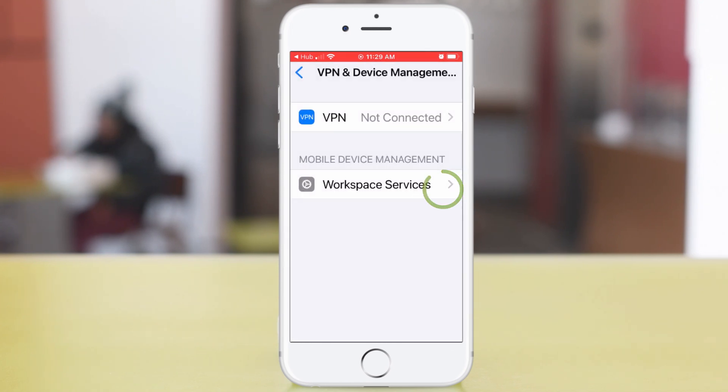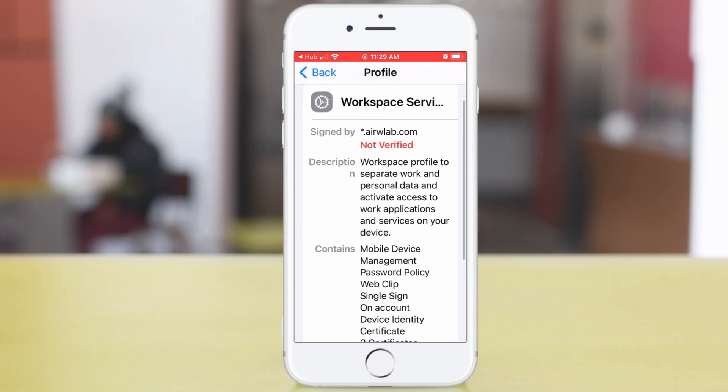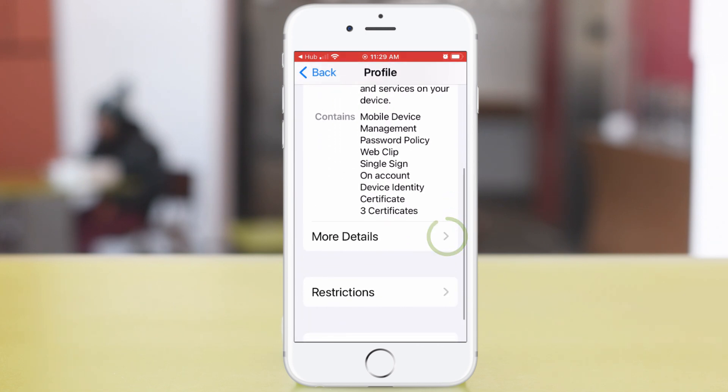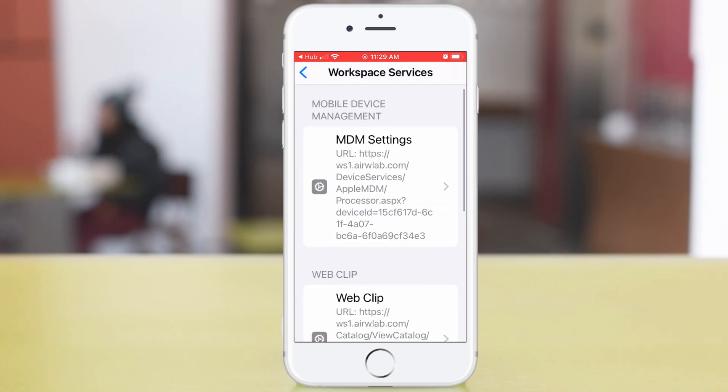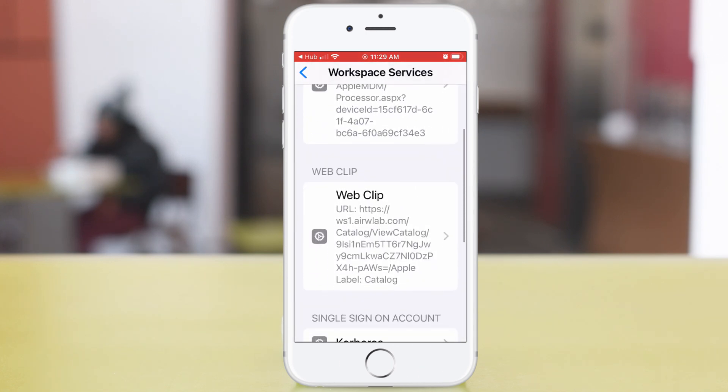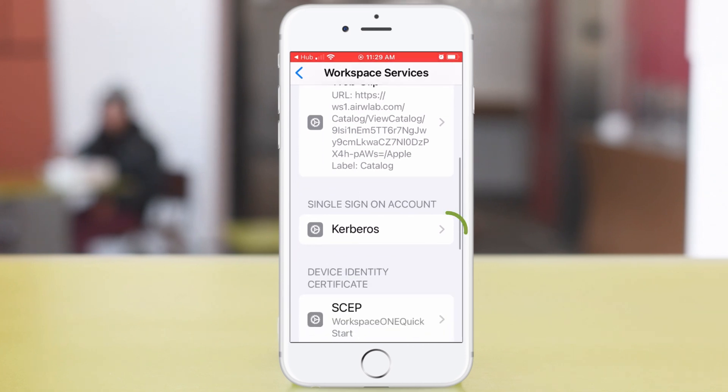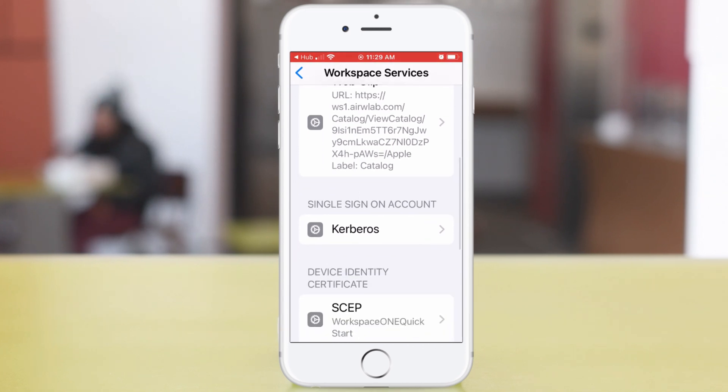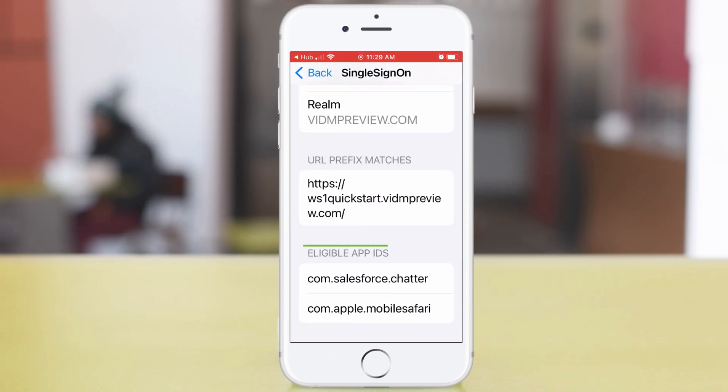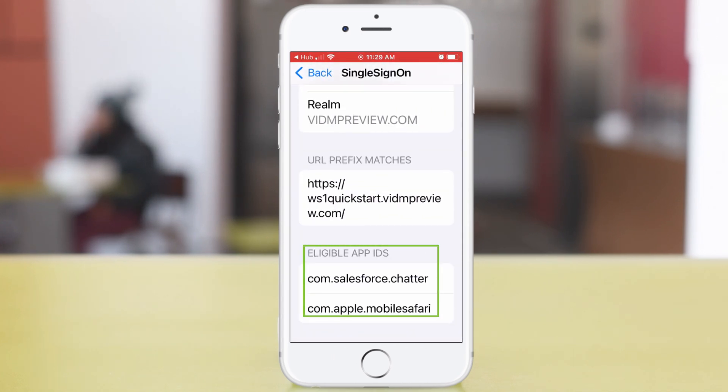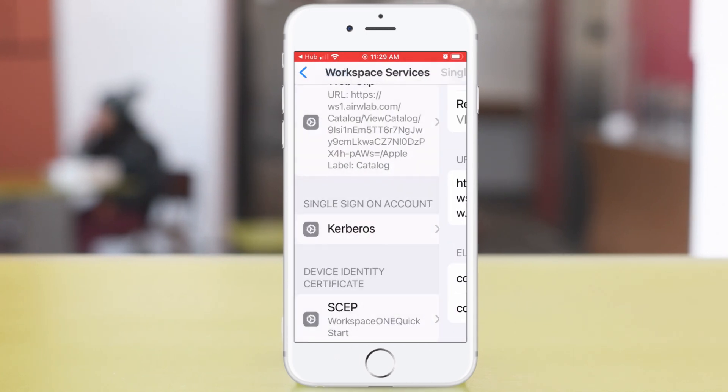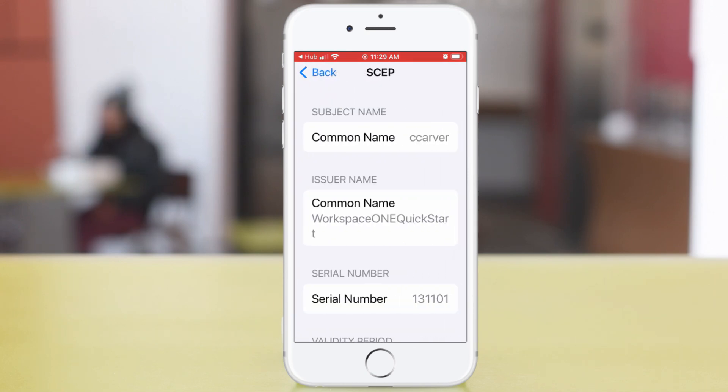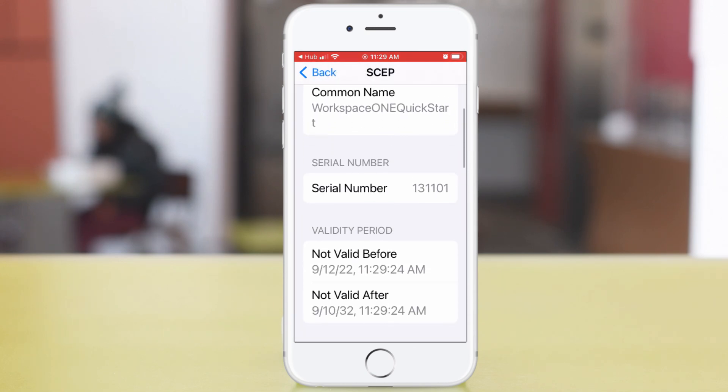Now tap Workspace Services and tap More Details. Here tap Kerberos to look at the Single Sign-On profile and see the apps for Single Sign-On. The SCEP setting also has to do with SSO.